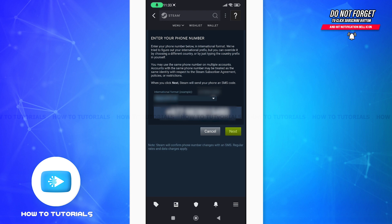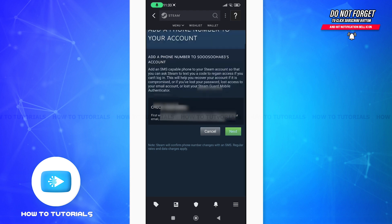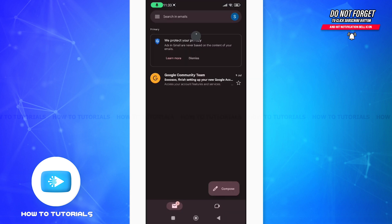You can see the next button here - tap on that. After you do this, you will receive an email from Steam on the email address that you have provided or is associated with your account. Now go to your email and check it out.